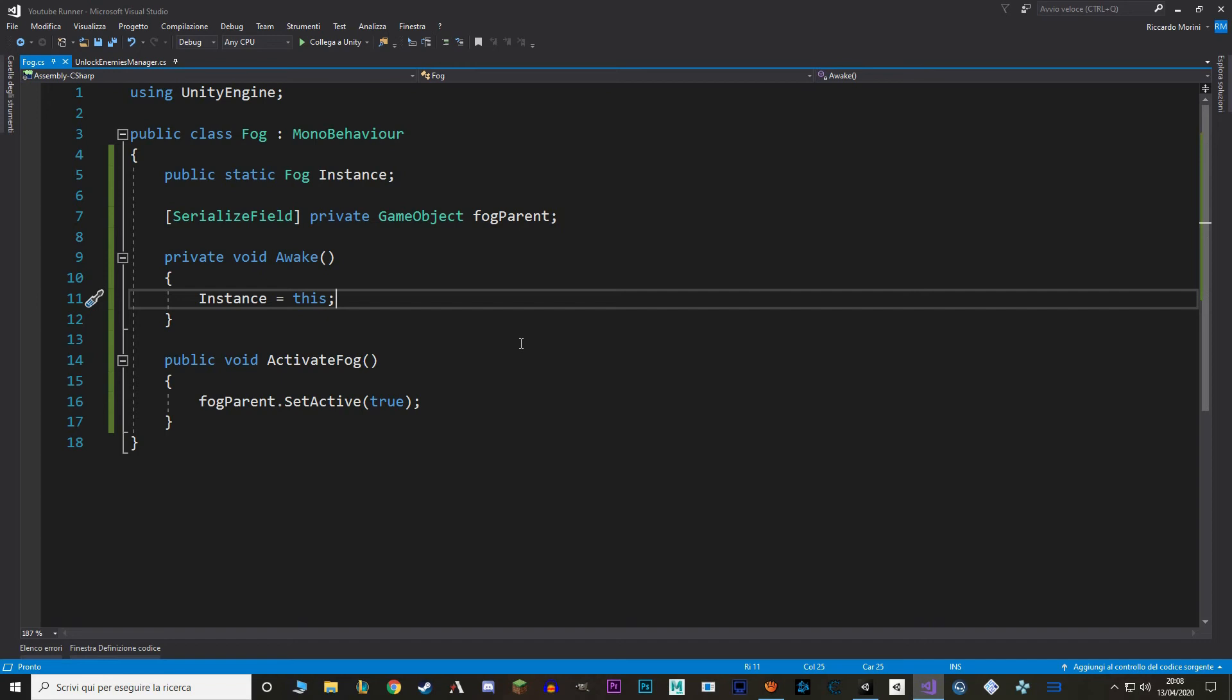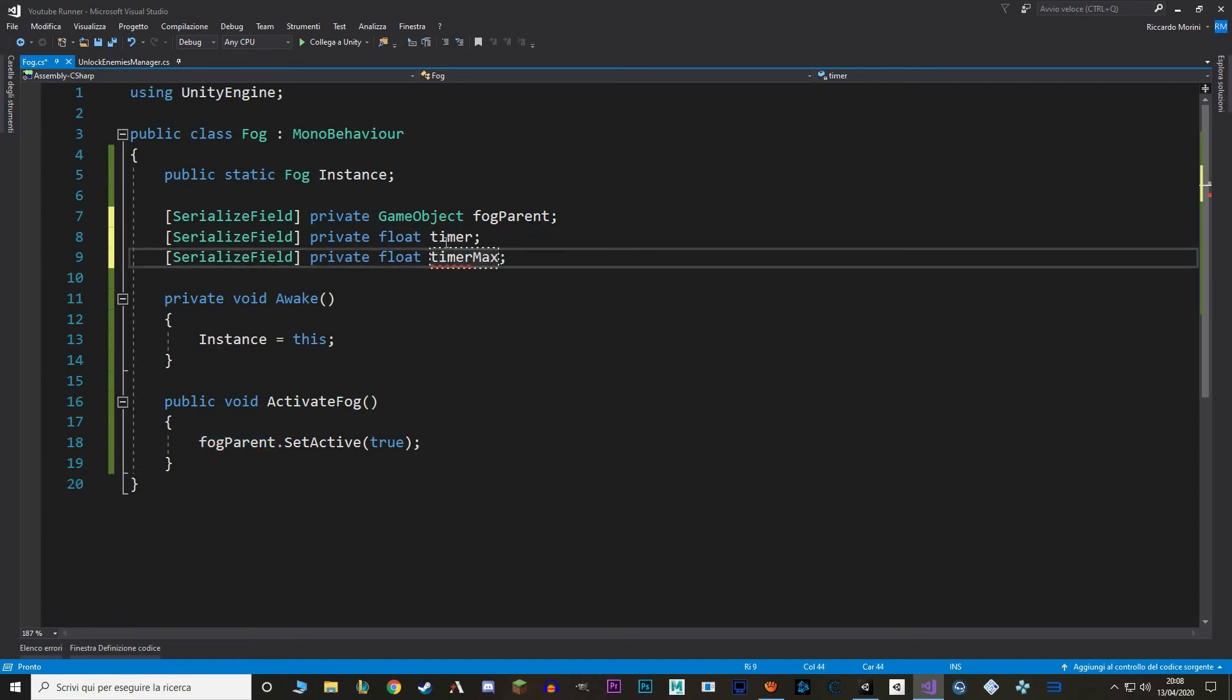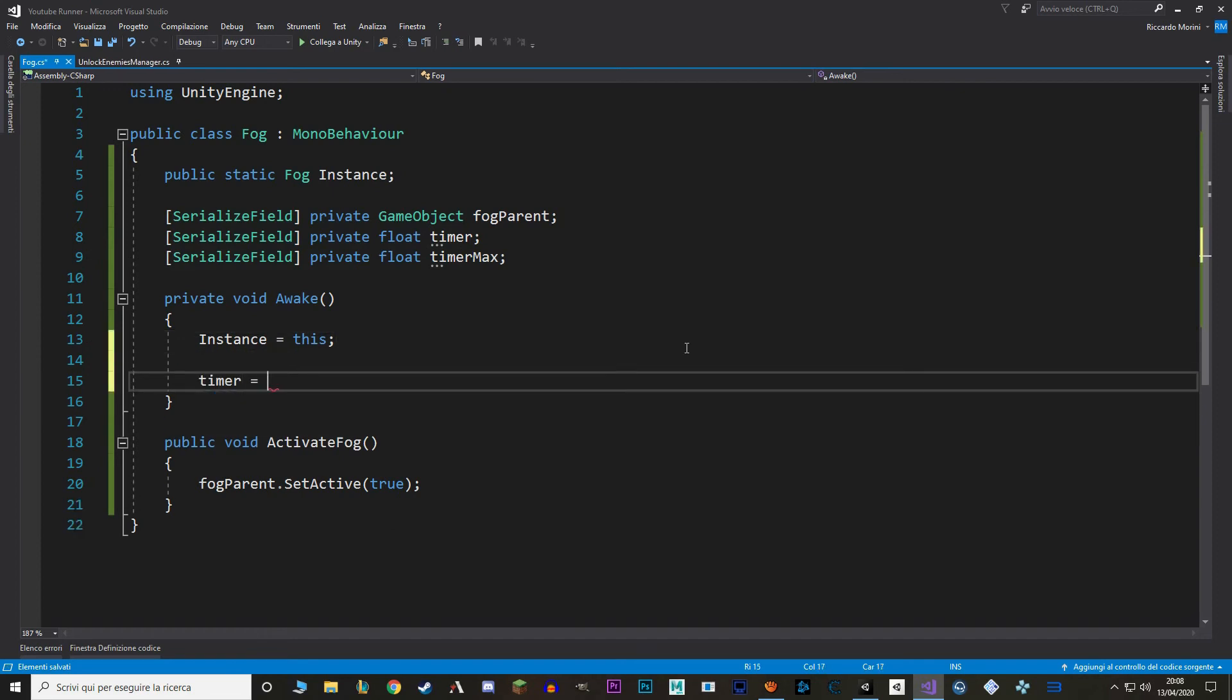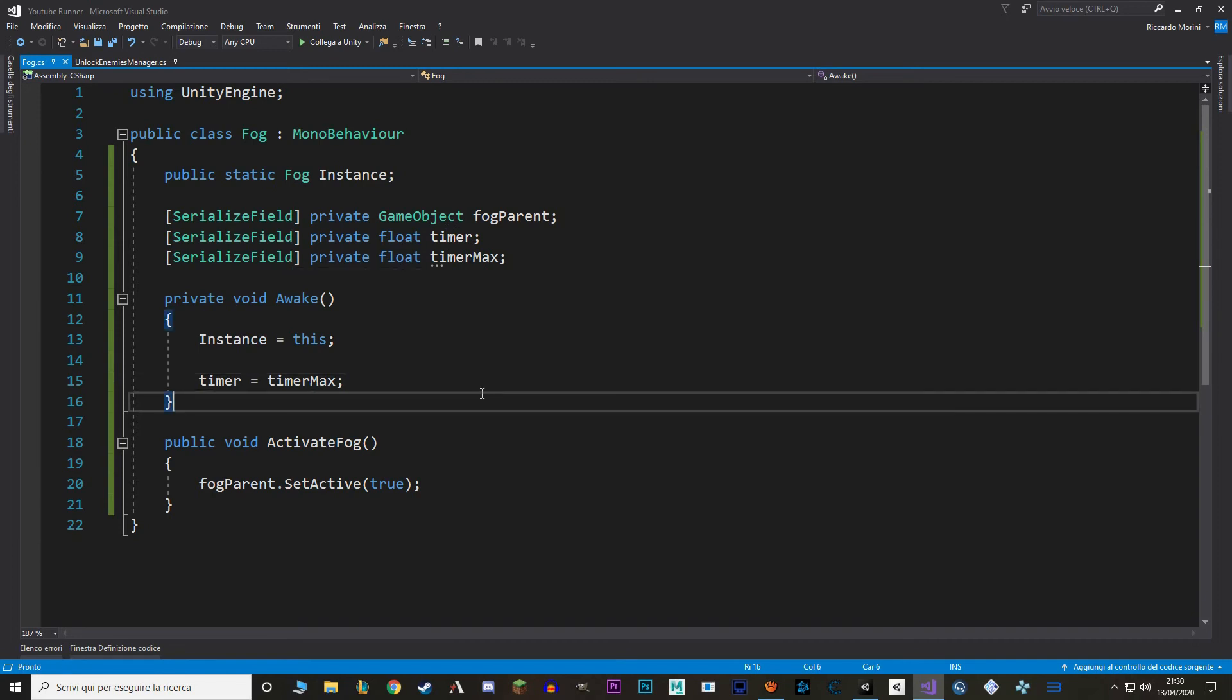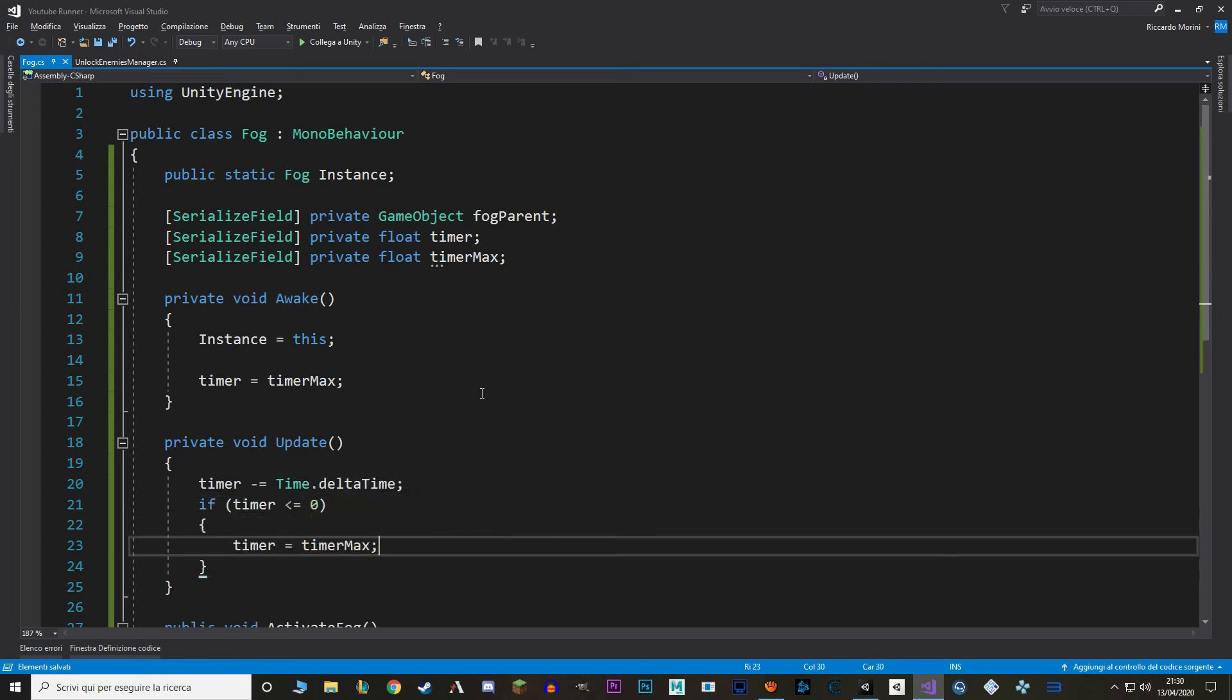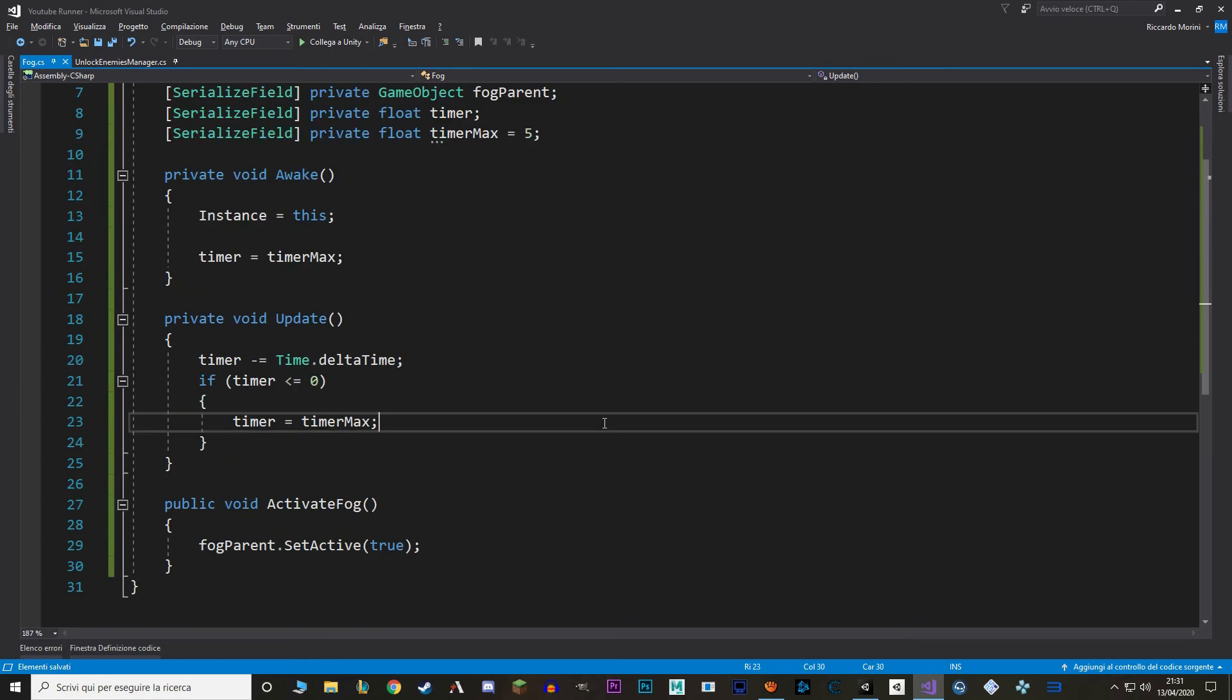Now let's go back to the code. In here we need to make a timer. So I'm gonna make a private float timer and a private float timerMax. Then on awake, I'm gonna set the timer equal to the timerMax. Timer doesn't really need to be serialized, but I'm just gonna keep it like that for debugging. Now let's make the update function. In here we simply detract from timer until we reach 0, and when that happens, we reset it to timerMax. While we are here, let's also put a 5 second default value for timerMax.